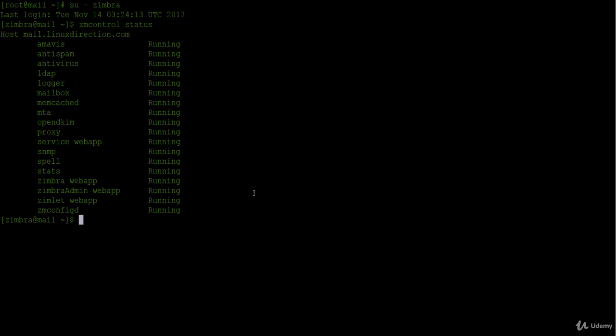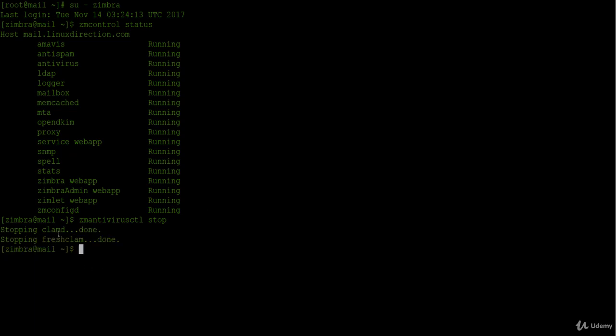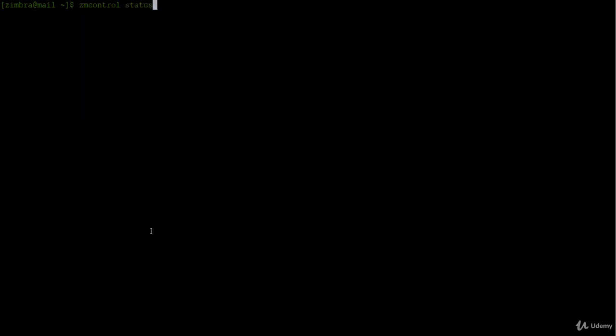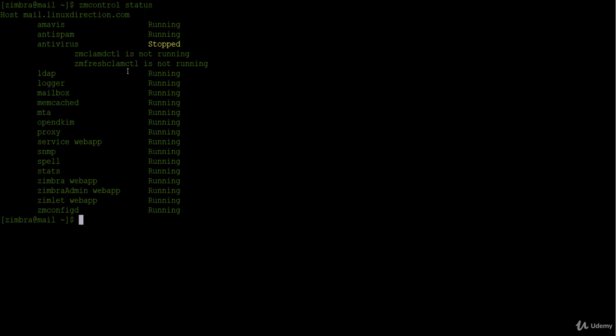Now let's stop the antivirus service. So let's run zmantivirusctl then stop. As you see we are stopping the clamd service. Now let's check the status of all services again. So I will execute zmcontrol status, and as you see here we have all services running except the antivirus - it is in stopped status because we stopped the service.